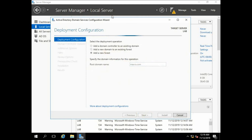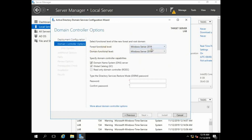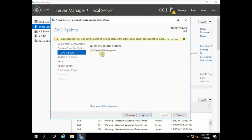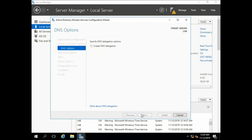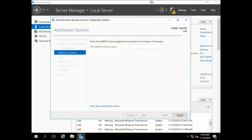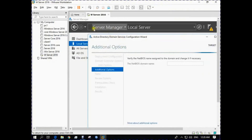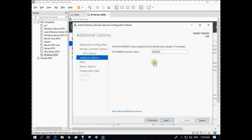Click 'Add a new forest' and write down your root domain name. Our domain name is Macro, so the full domain name is Macro.com. Click Next.